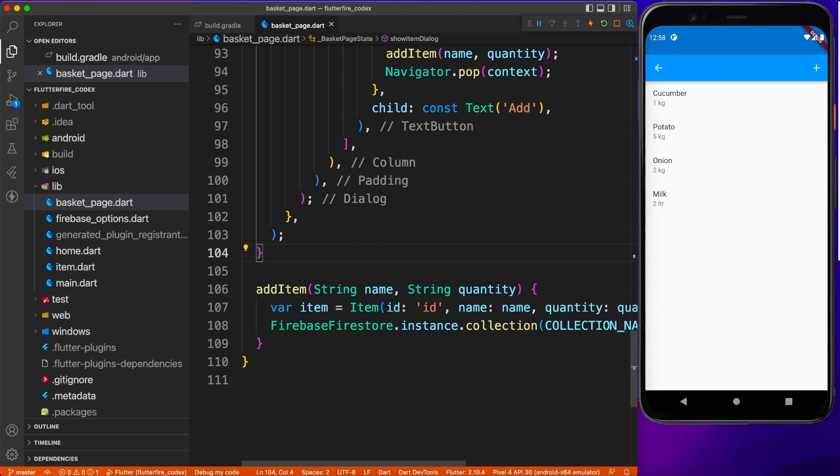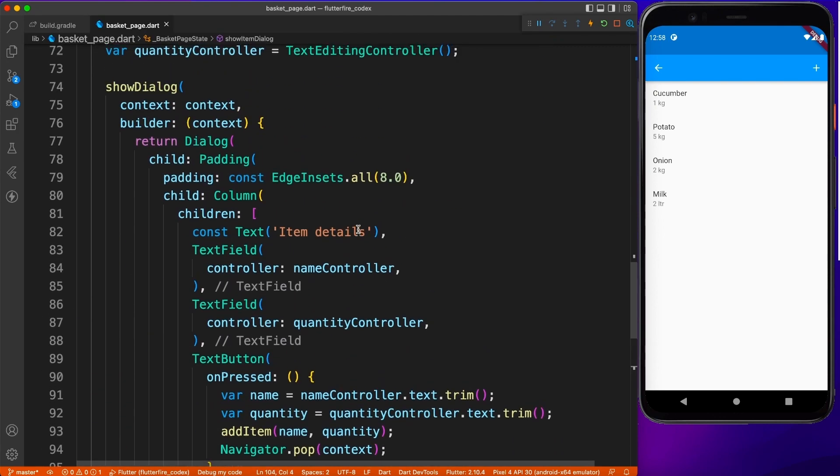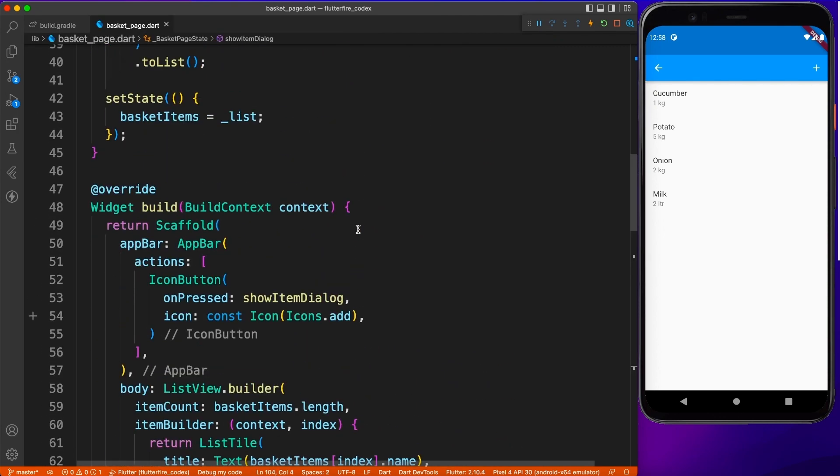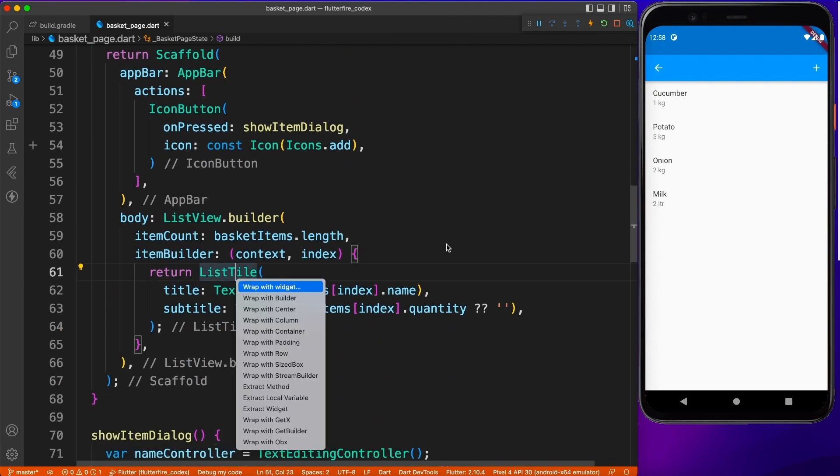So this is totally optional. You can have a delete operation on a click of a button if you don't want to add a package or if you don't want to add slidable. That's totally fine. But I'm going to do it with the slidable package.